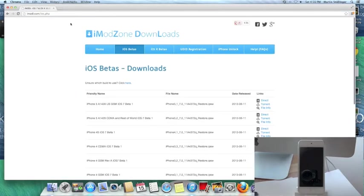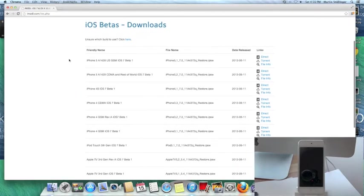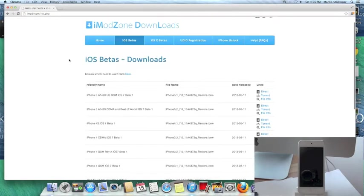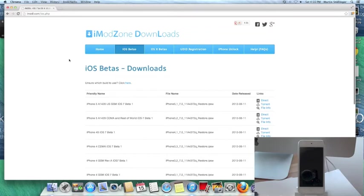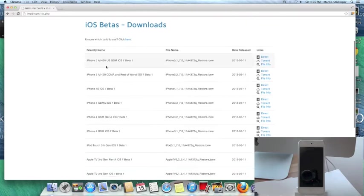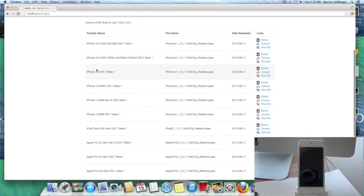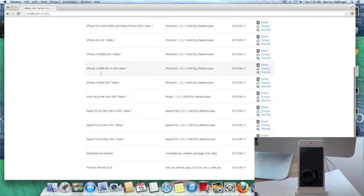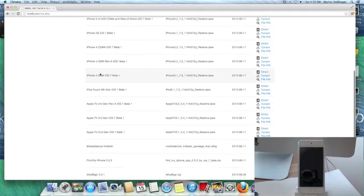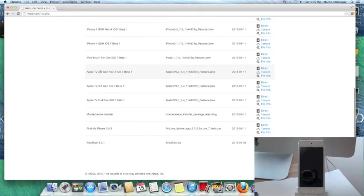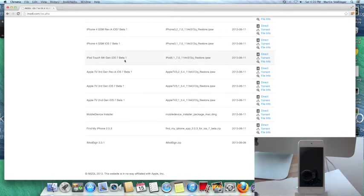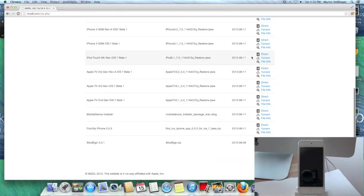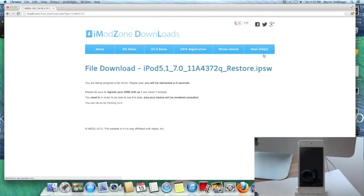You're going to see these downloads, beta downloads for iPhone 5, iPhone 4S, iPads, and iPod touch. Here, this is the iPod touch that's what I'm going to use. You can use iPhone, it depends on which device you have. Then you go to direct.